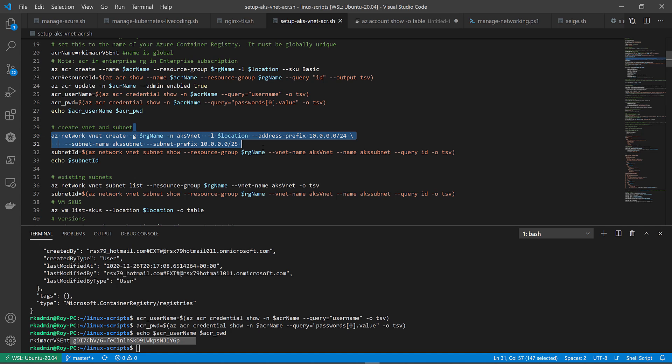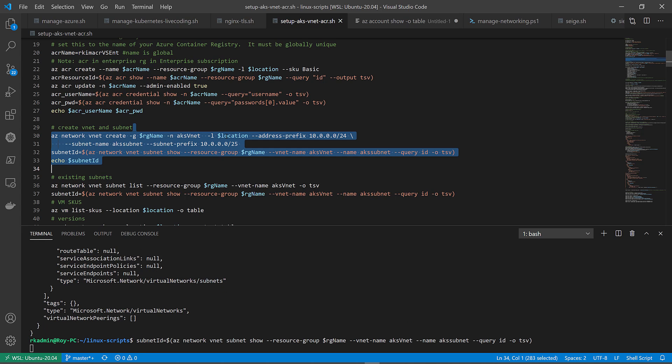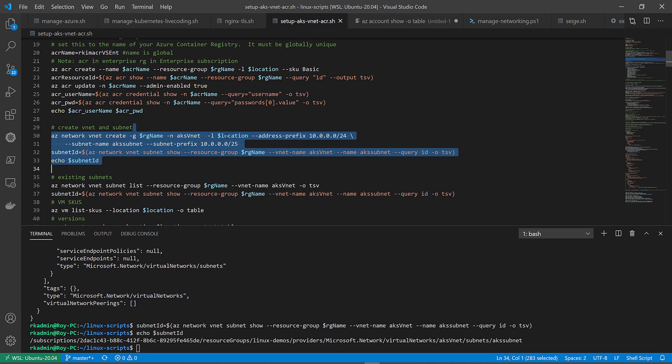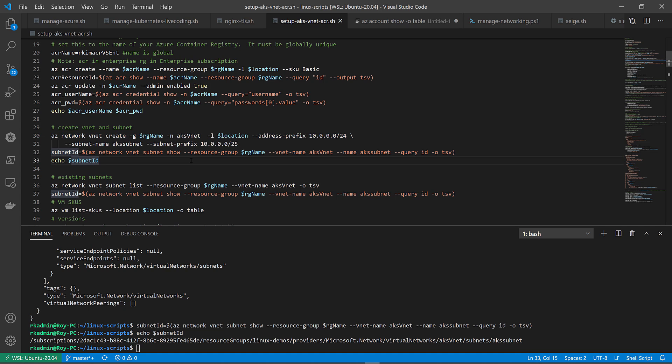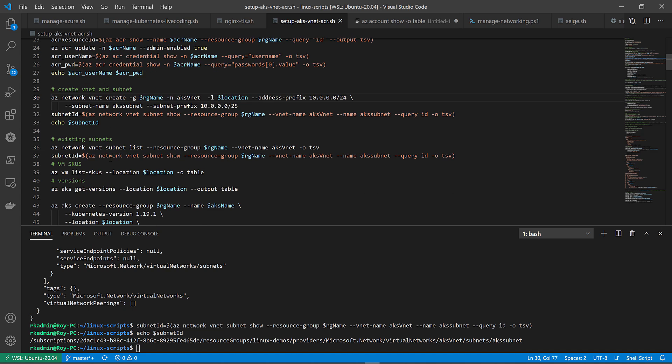I'll create a virtual network into that resource group. Again, this can be done automatically when you create an AKS service, but I like to create it separately and manage them on its own and configure specific things such as the address prefix and the subnet prefix. That is created.